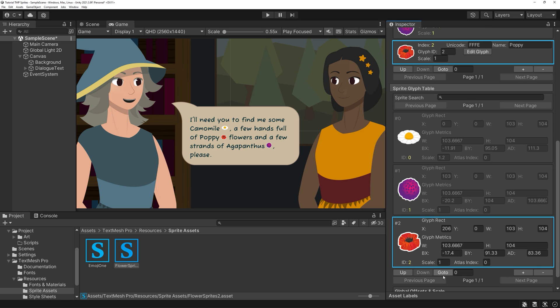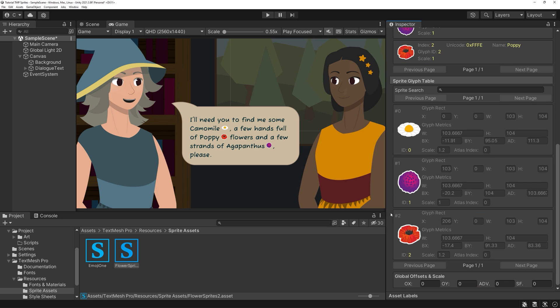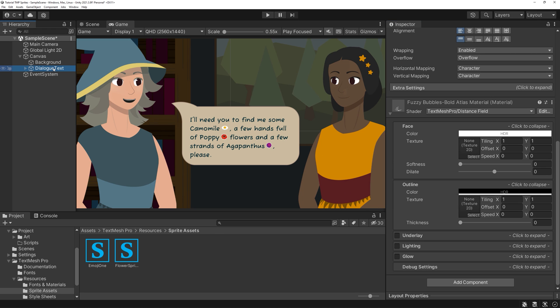If you are sure you won't need a sprite, you can delete it here. If you want to add sprites though, you are out of luck — so tread carefully. You can duplicate them and give them other names so you can have variations if you need them. But otherwise, you'll need to create a new sprite asset.